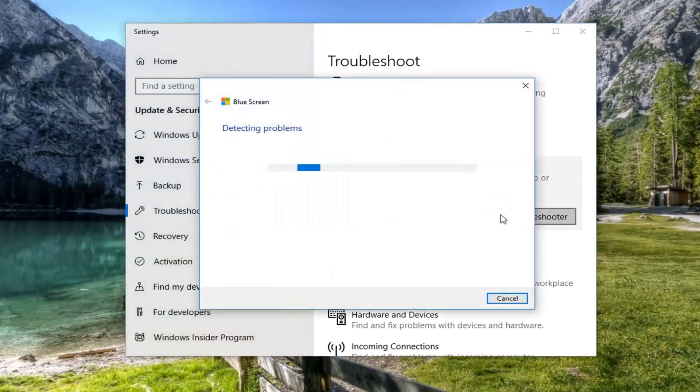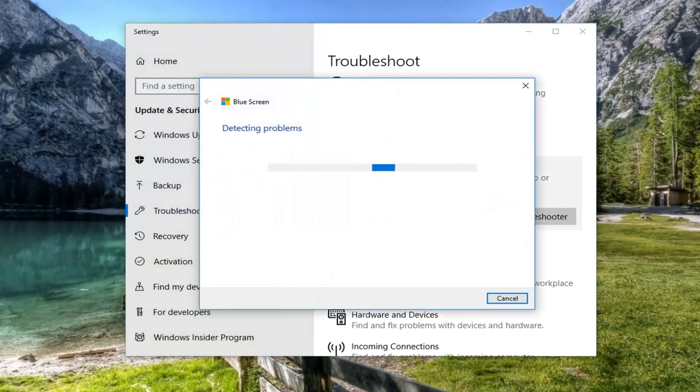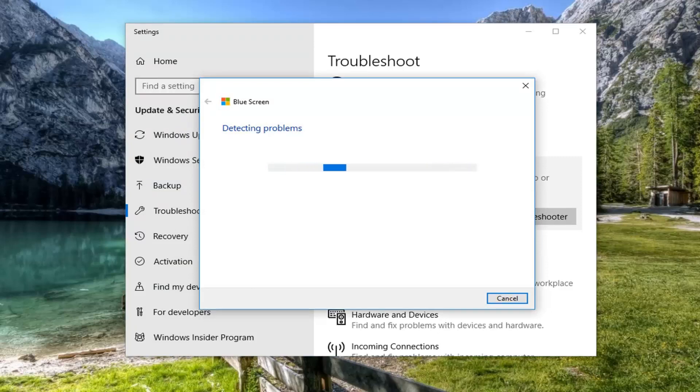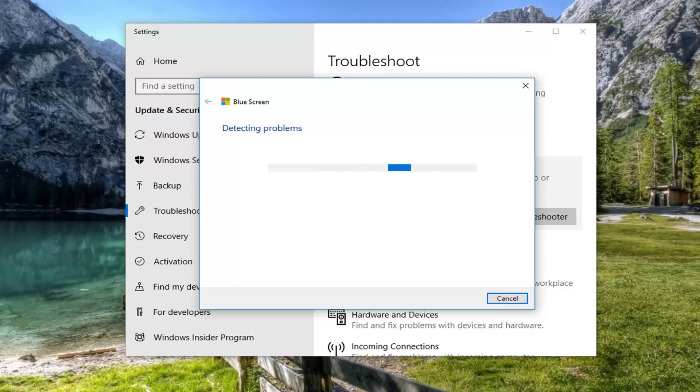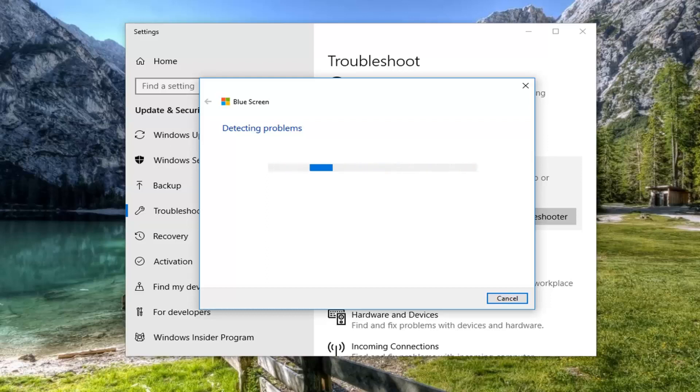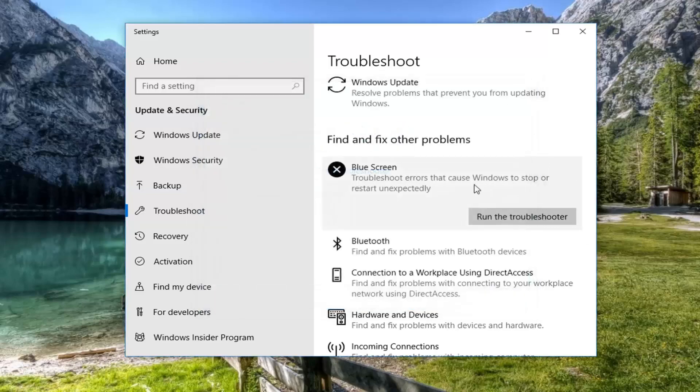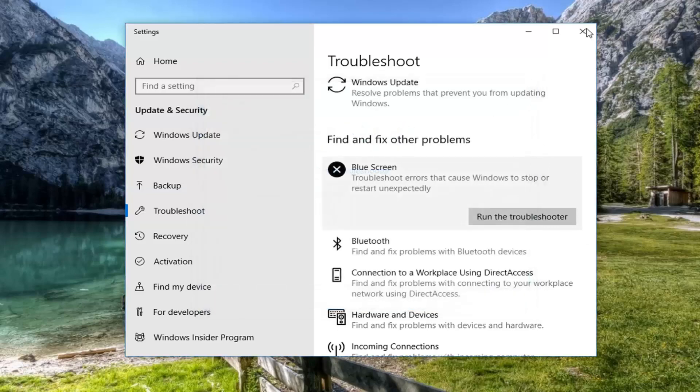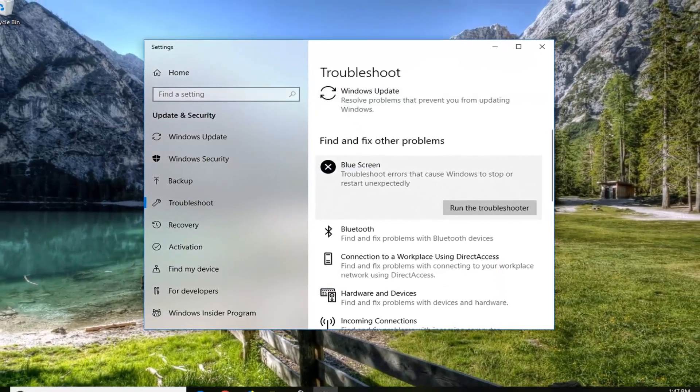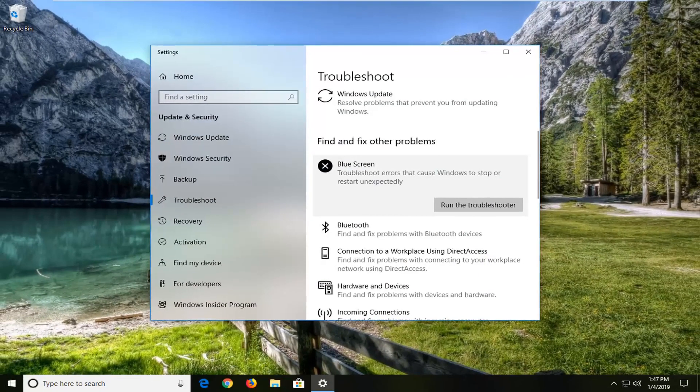So if it doesn't find anything, you can just close it out of here. If it does suggest anything, I would suggest following along with the on-screen prompts.